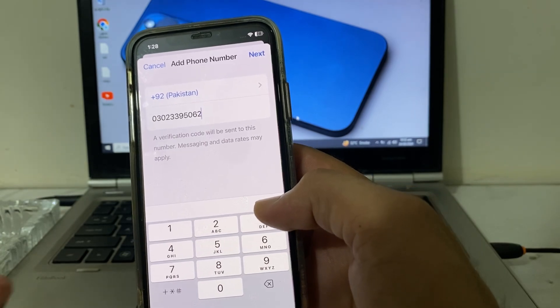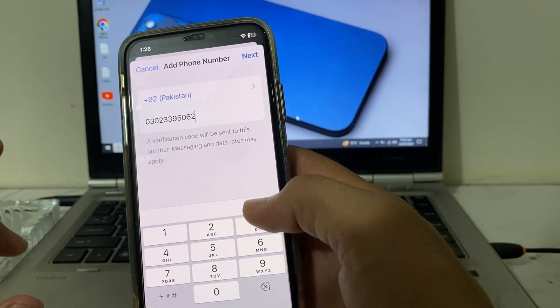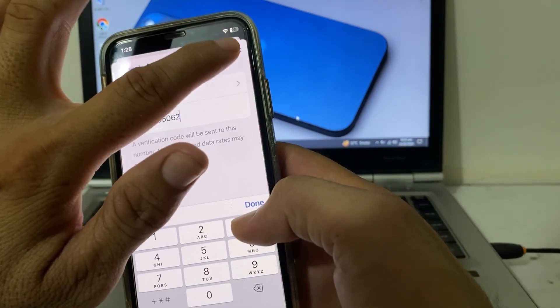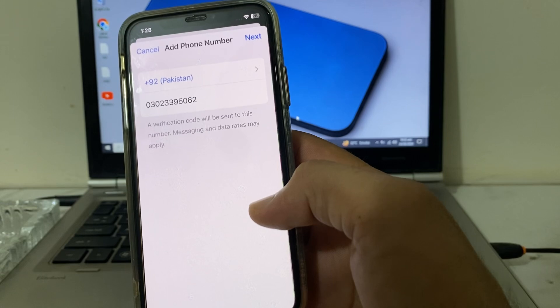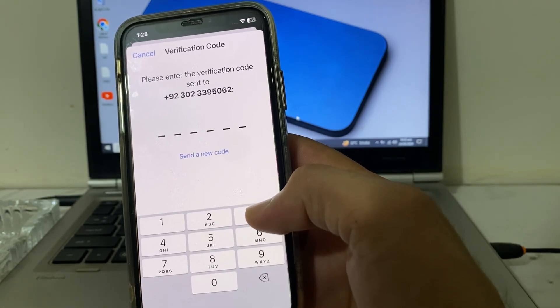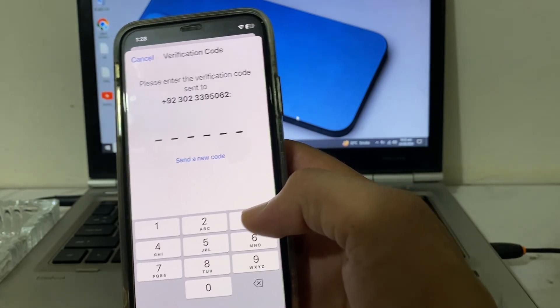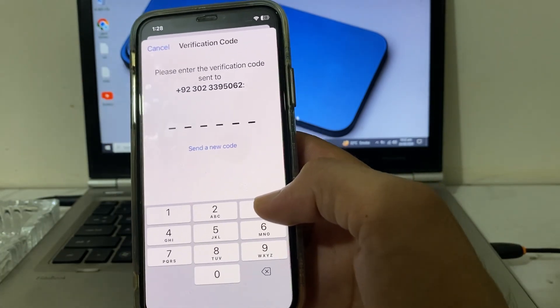Enter your new mobile phone number that you want to attach to your Apple ID. After entering your mobile phone number, tap on Next.